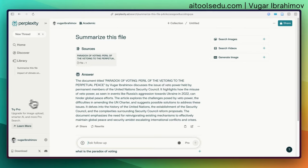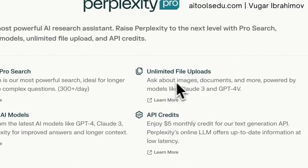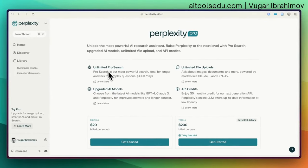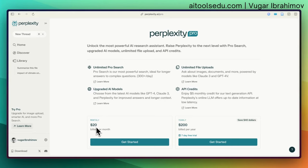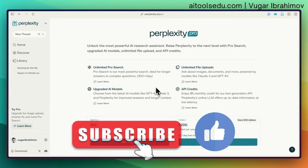If you want, you can go Pro and check the advantages. With Pro, you get unlimited pro search and upgraded AI models. The free model uses GPT-3.5, while the Pro version at $20 per month gives you access to GPT-4 and Claude 3, which are very powerful for researching and searching sources.